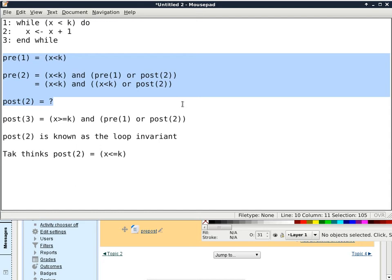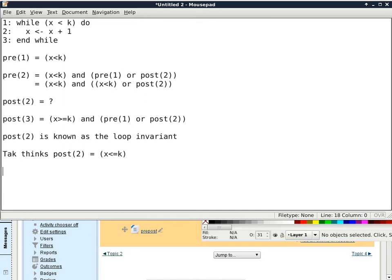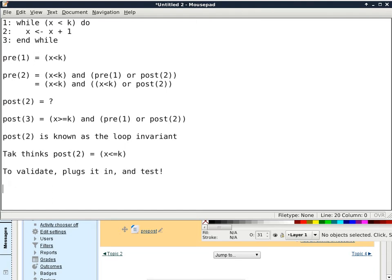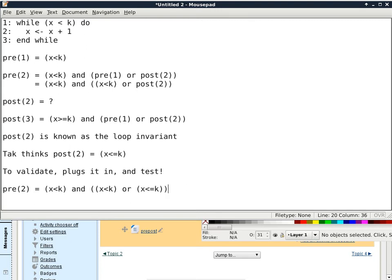Let's go ahead and plug it in and test. So let's look at Pre-2 first. Pre-2 is 'x is less than k, or Post-2.' Now that we suspect Post-2 is 'x is less than or equal to k,' let's see what this works out to be. We can try to do some simplification: 'x is less than k, or x is less than or equal to k' — can I simplify that to just 'x is less than or equal to k'? Yes, it simplifies to 'x is less than or equal to k.' Why? Because one contains the other — in a disjunction, the containing one is the one we keep; the other is already included within it.